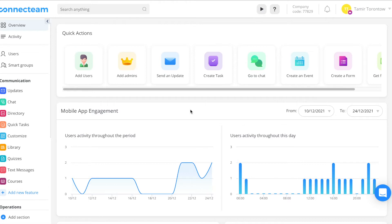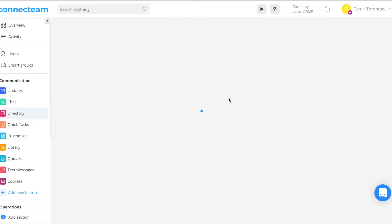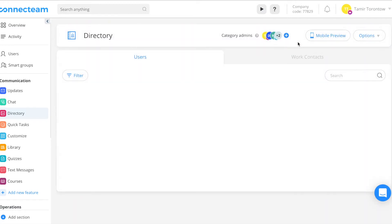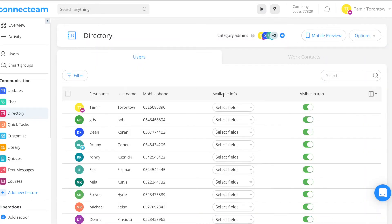and vendors. Let's go over the process to activate the directory. Click the directory on your sidebar menu, then click activate directory. Keep in mind that all users, regardless of their smart groups, will be able to access the directory.